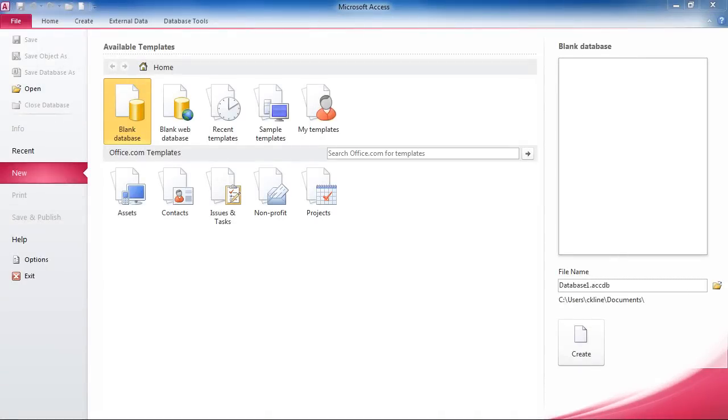When you open up Microsoft Access 2010, you'll automatically get taken into Backstage View. From here, you can create a new database. You can create a new database using an existing template.